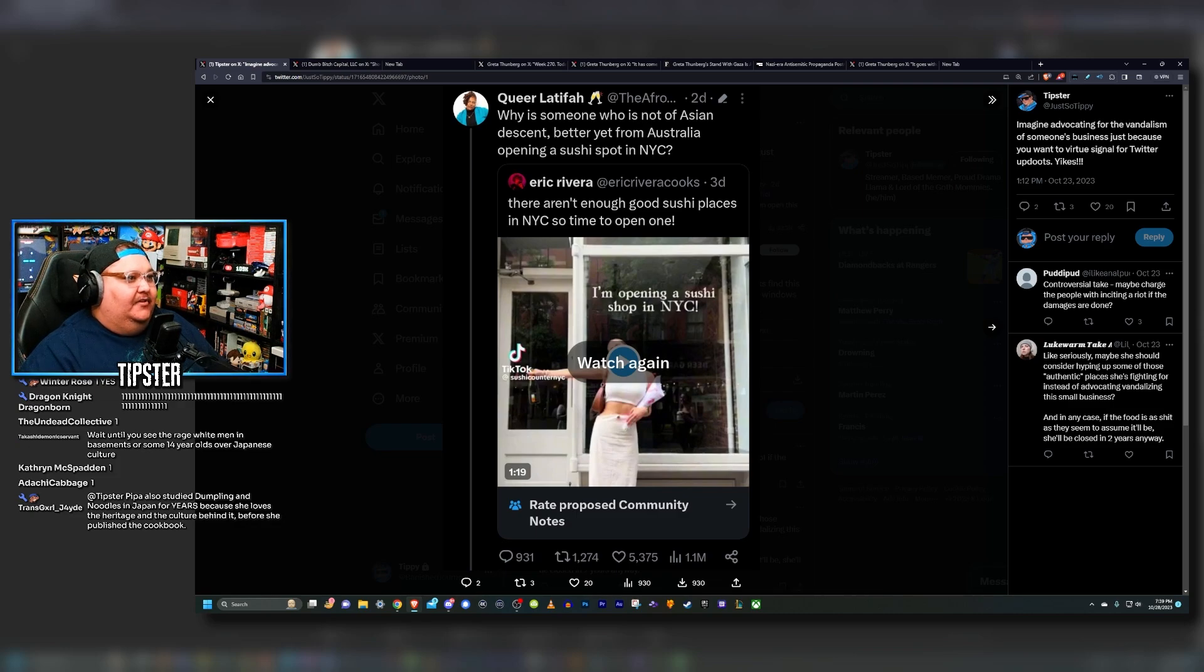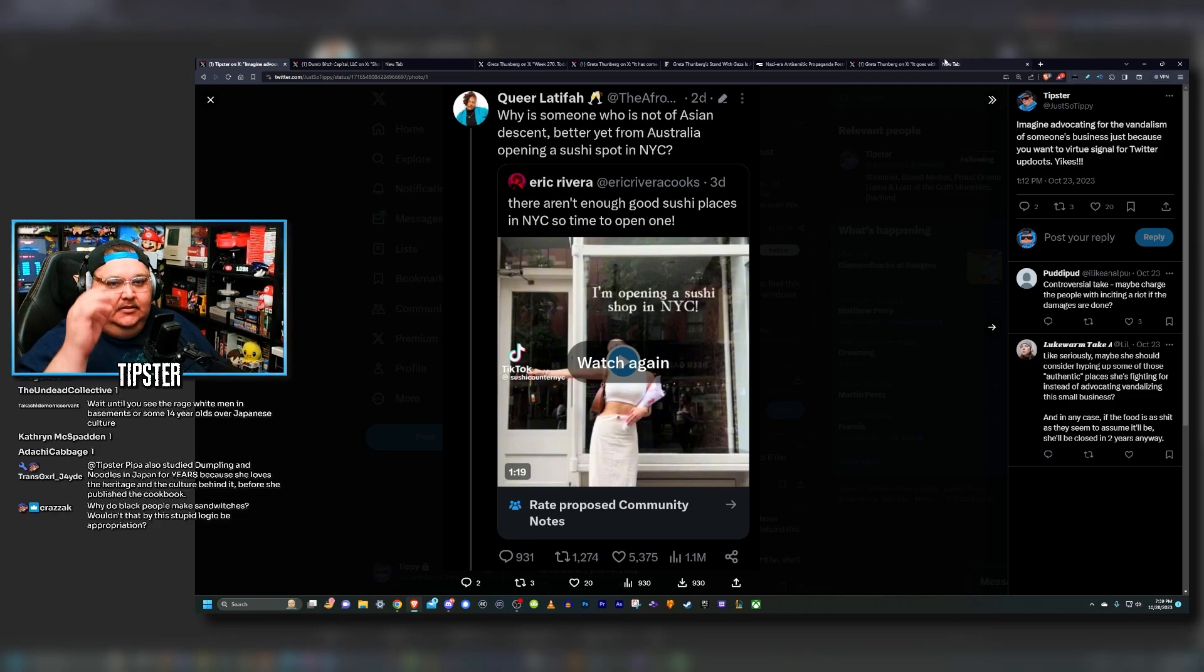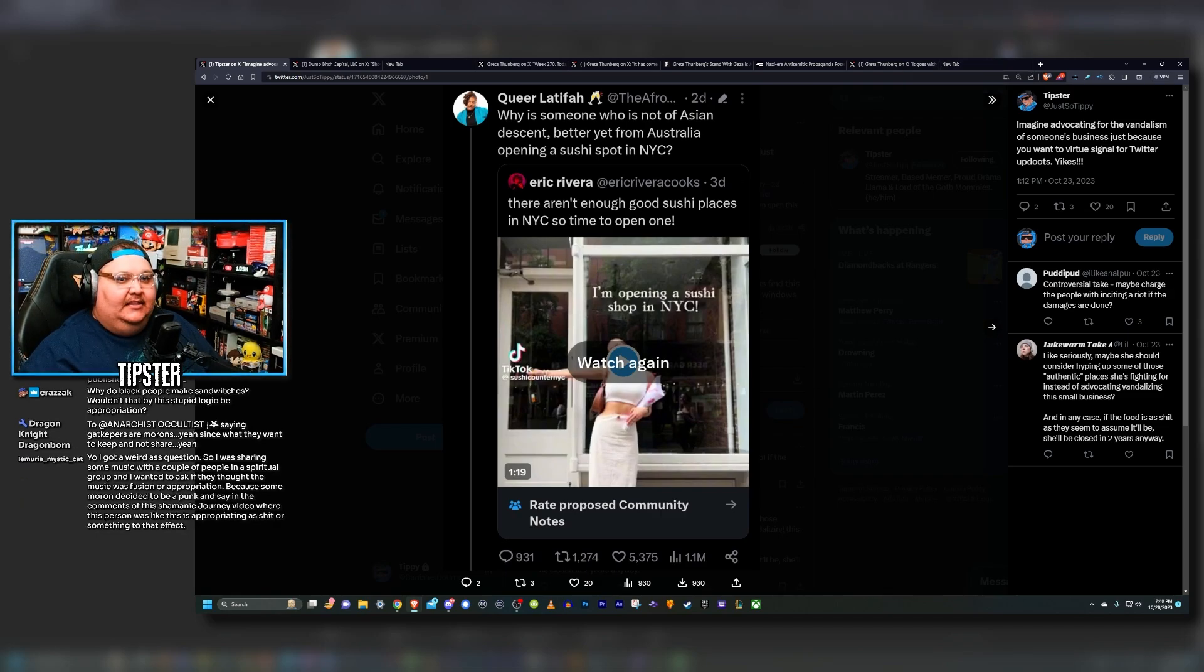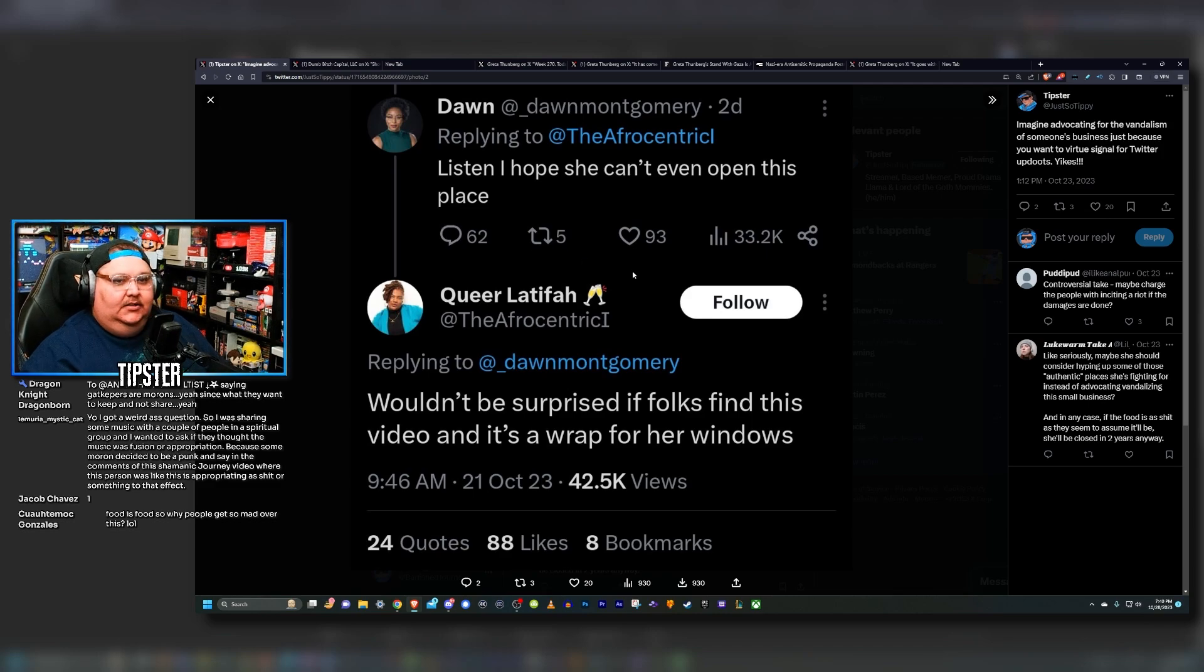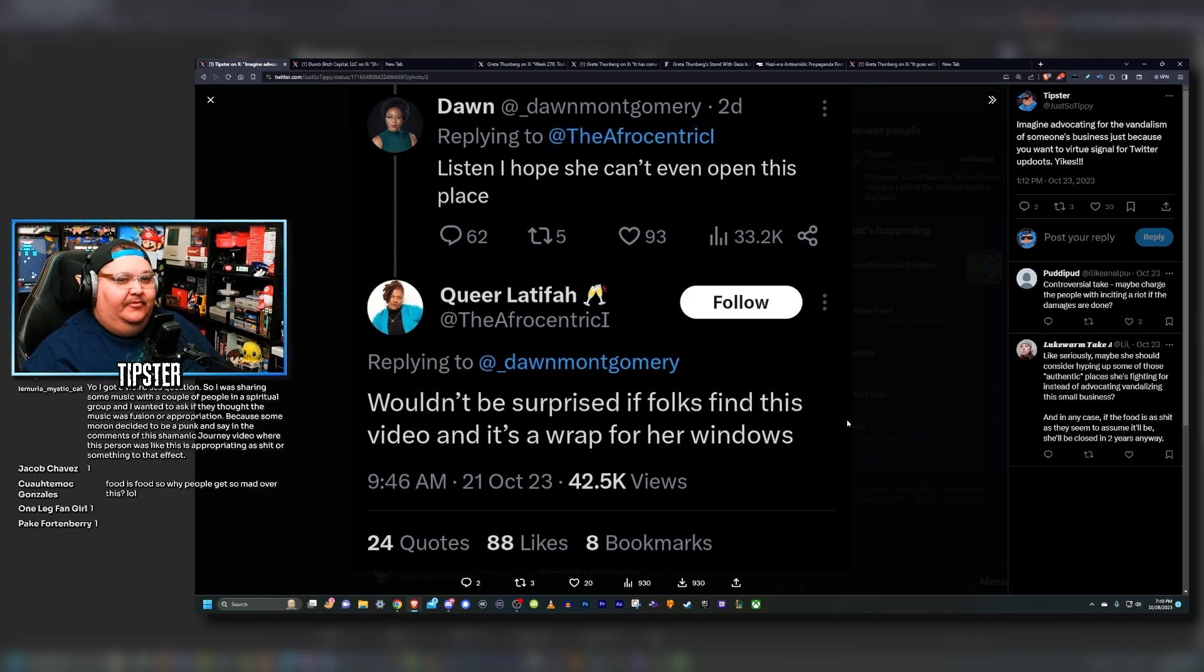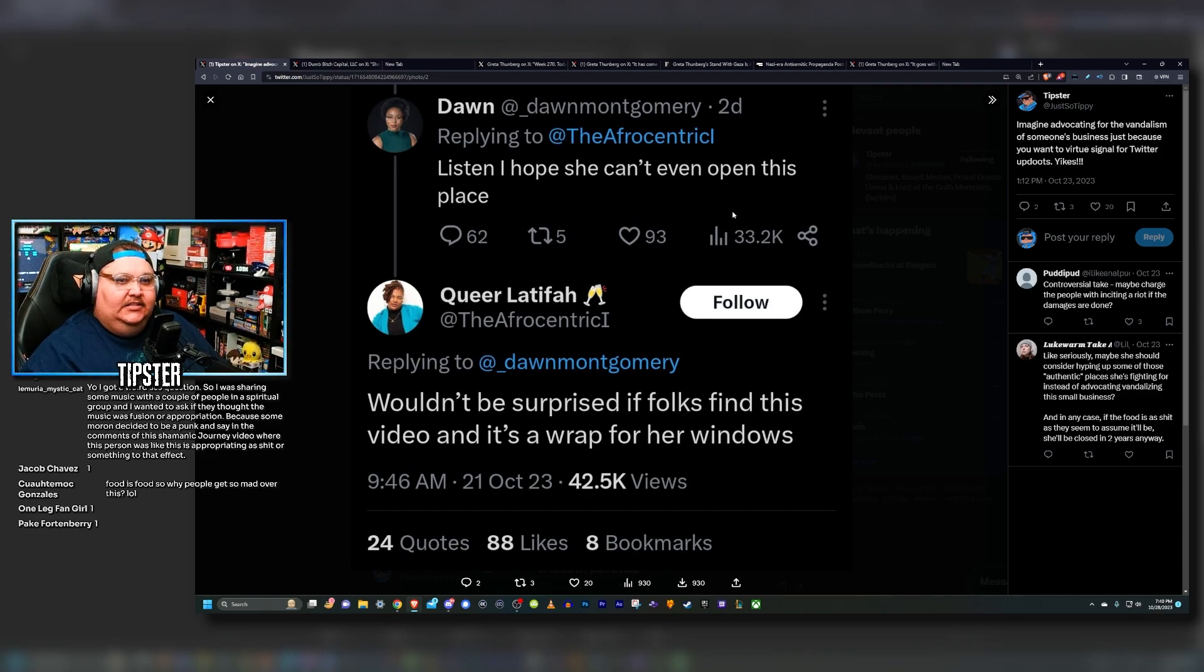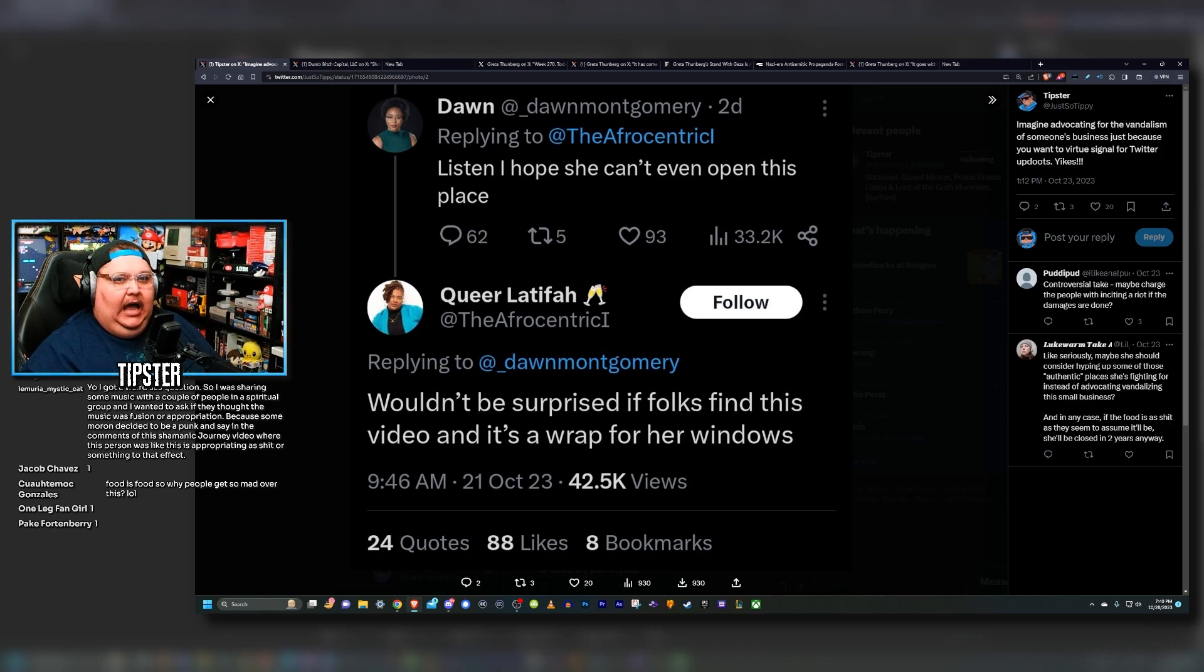I actually tweeted about this situation. I'm glad I grabbed screenshots because these tweets are now deleted and this person has since gone private. Somebody quote tweeted Eric Rivera and said, 'Why is someone who is not of Asian descent, better yet from Australia, opening a sushi spot in New York City?' Someone replied, 'Listen, I hope she can't even open this place,' to which Queer Latifah responded, 'Wouldn't be surprised if folks find this video and it's a wrap for her windows, chat.' Literally advocating for the vandalism of her business just because she is Australian and she opened a sushi restaurant.